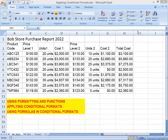Hey everyone, Bob here again. I would like to do a continuing lesson for my previous lesson, which is called 'Using Formatting and Functions.' I have included two parts: the first is applying conditional formats, and the second is using formulas in conditional formats.